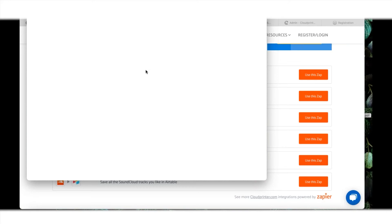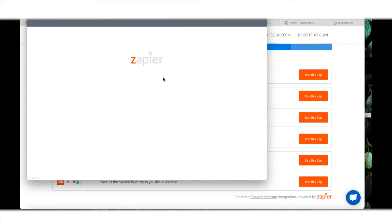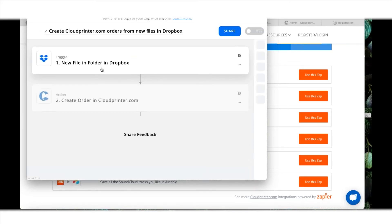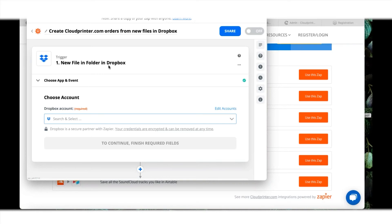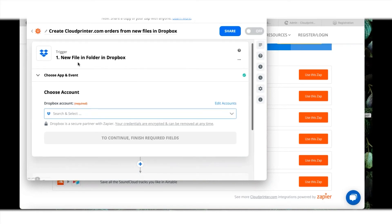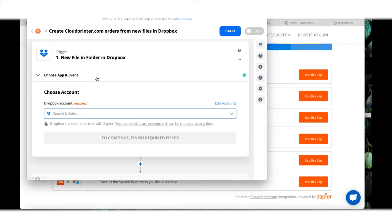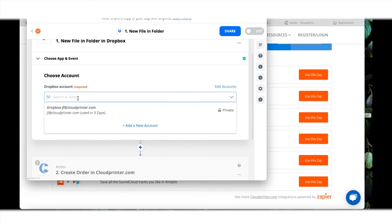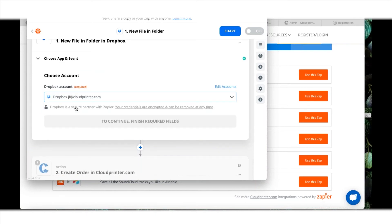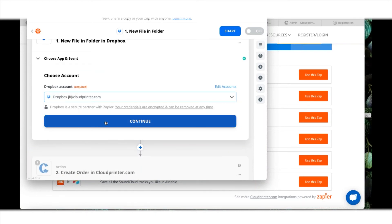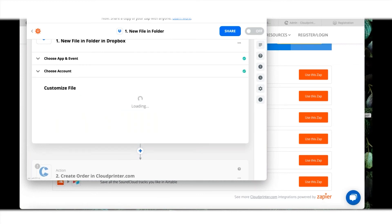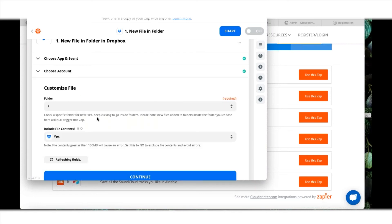It already tells me the trigger for this is that there comes in a new file in Dropbox whenever I put it in there. I can select which account of Dropbox I want to use. This is my own account and you can log into that. Let's continue.